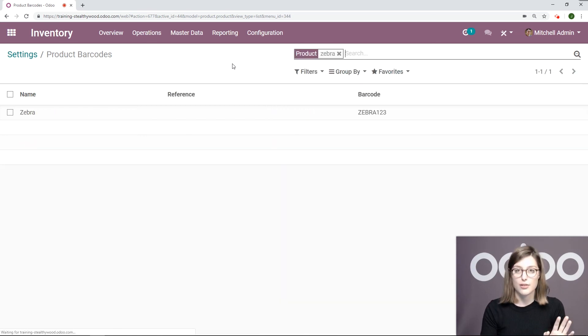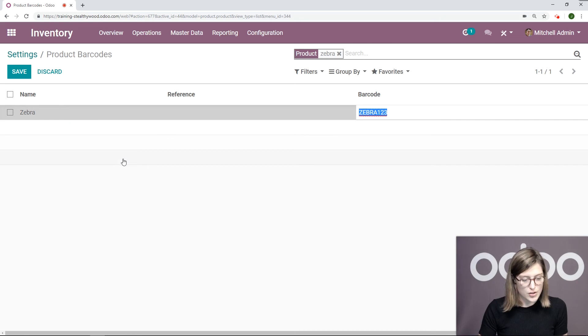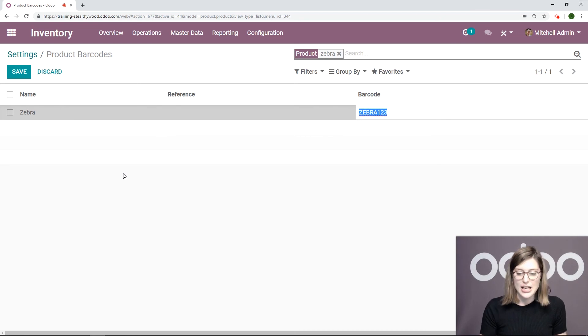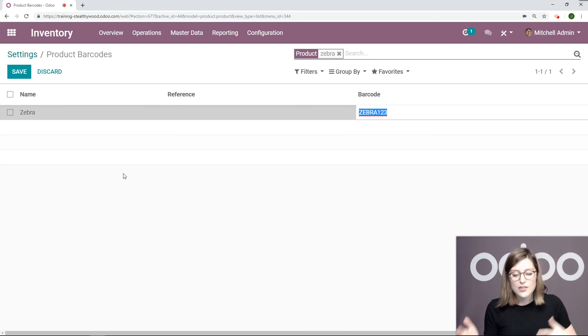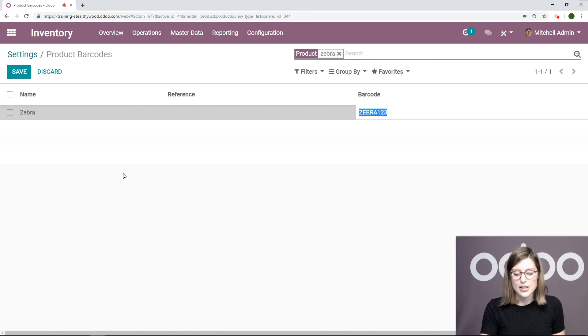We're avoiding that human error like I just said. We're going to go to the product, and here I already have the barcode saved because I added it to the product template.